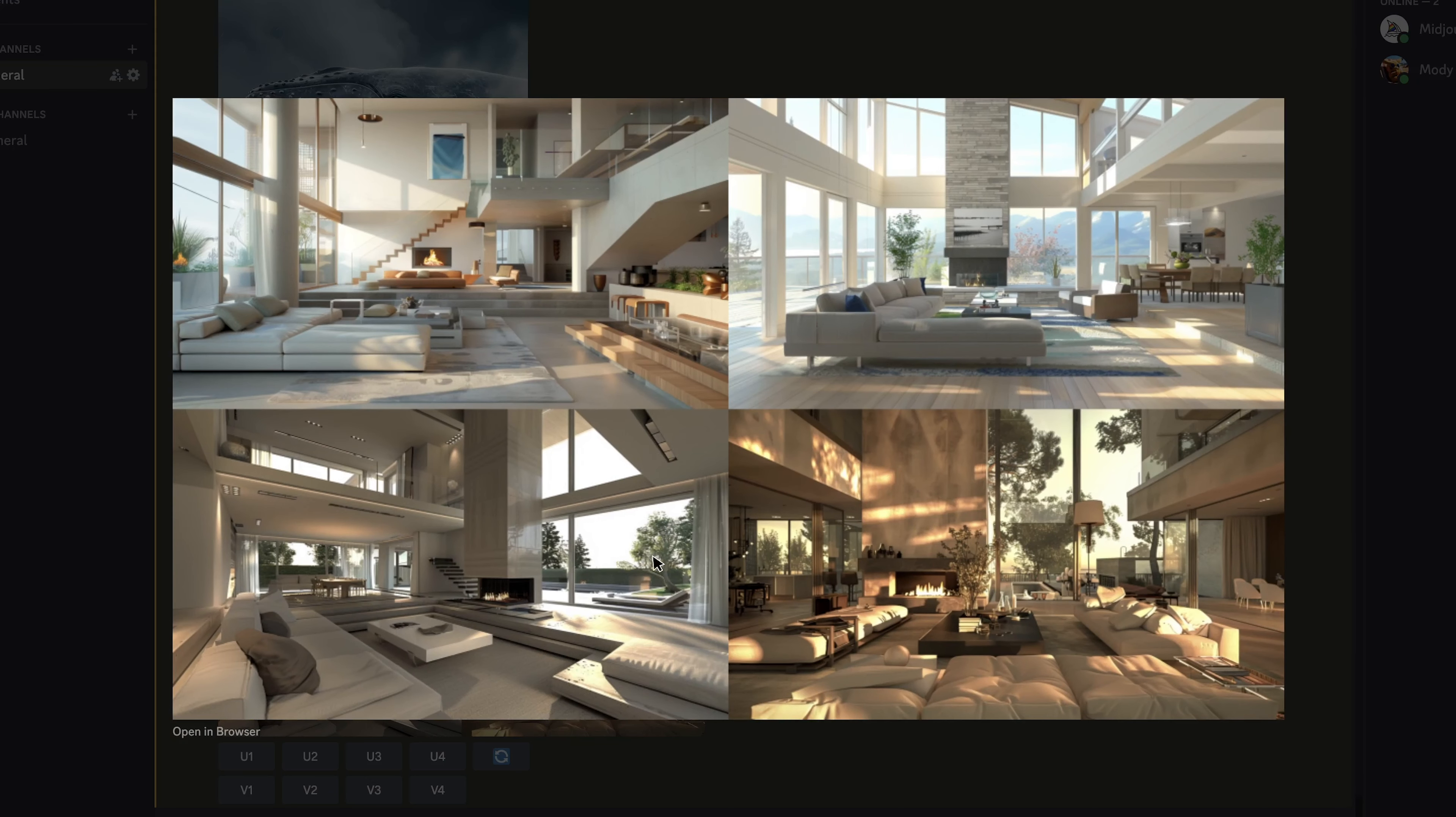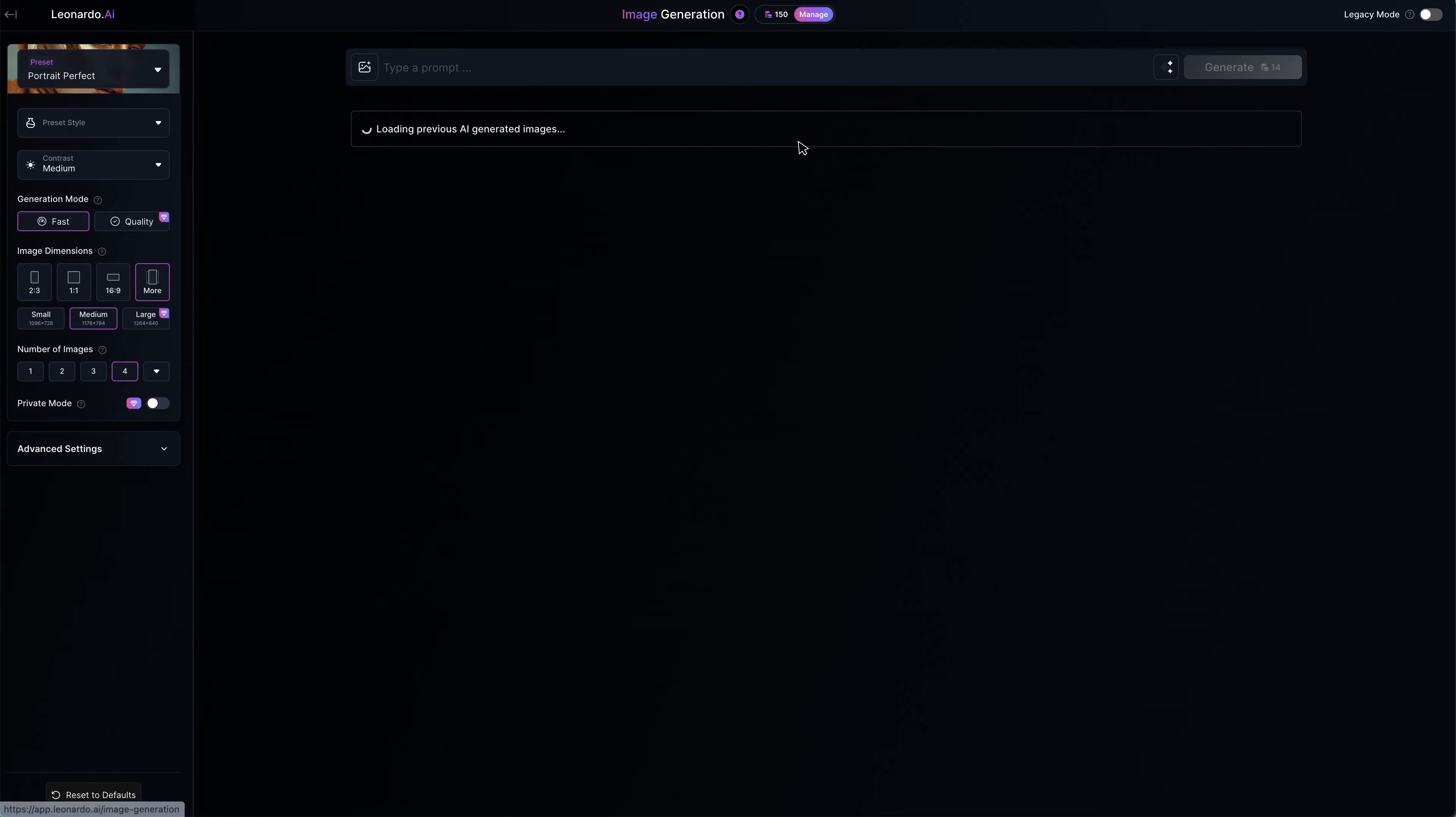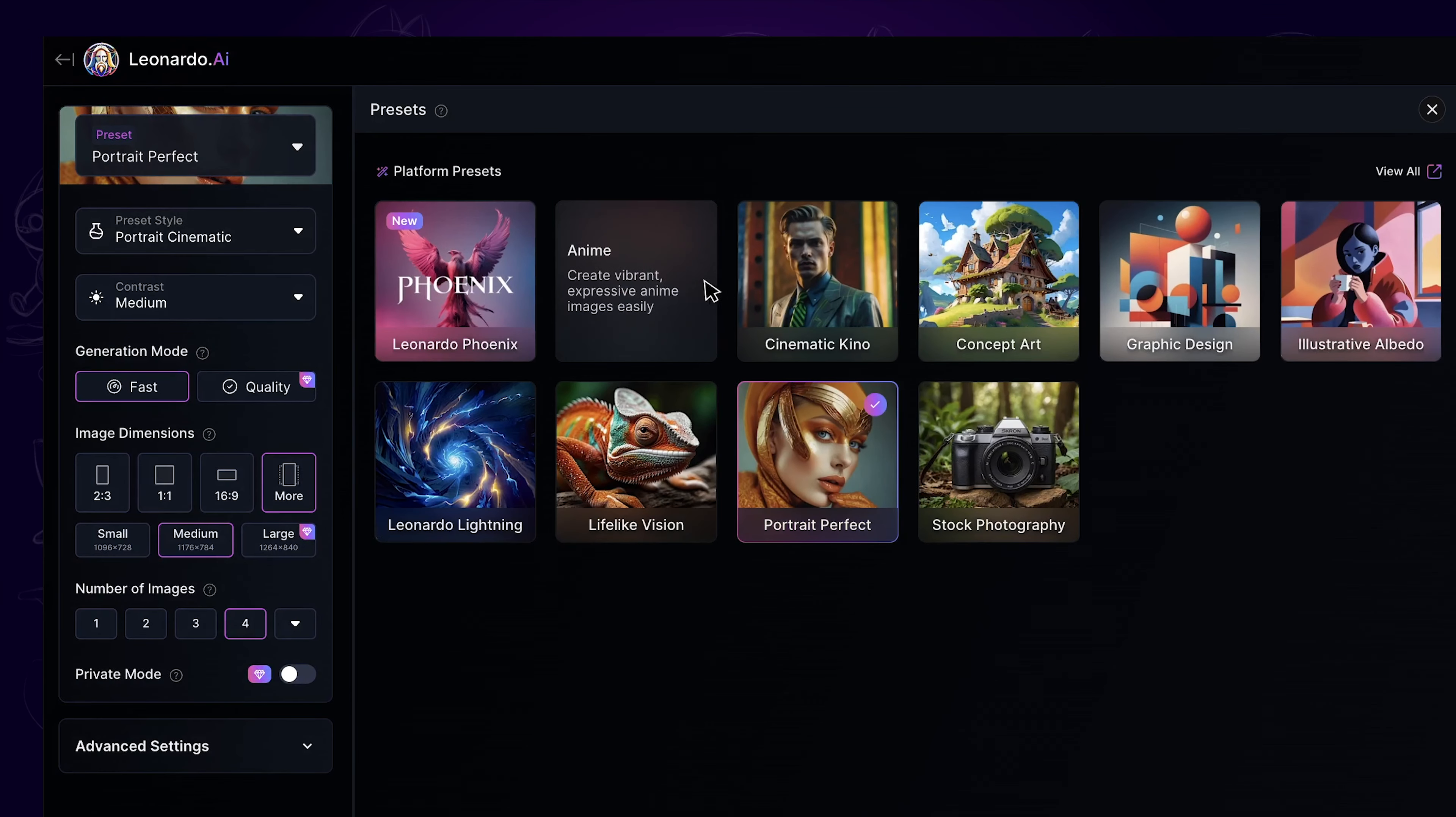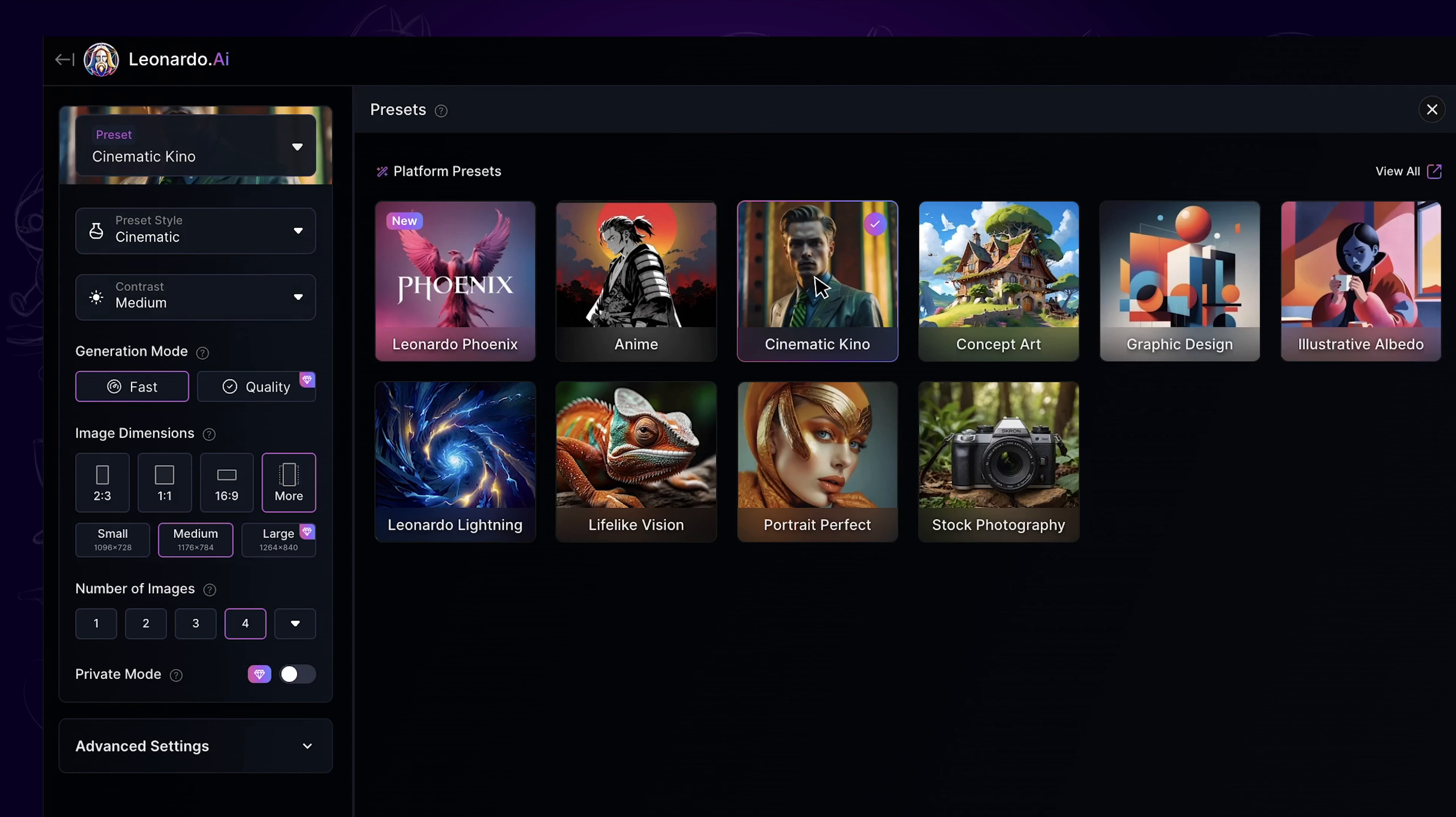The images we generate will be landscape aspect ratio. Another realistic AI image generator is Leonardo AI. Once you enter its image generation page, you can select models from the preset. I would recommend using the Cinematic Kino preset for realistic style. The settings here are also customizable.